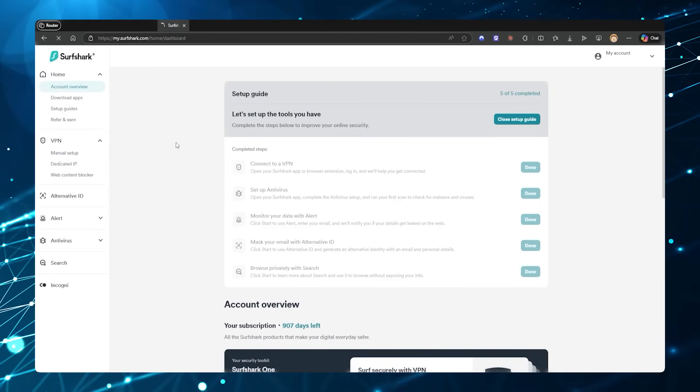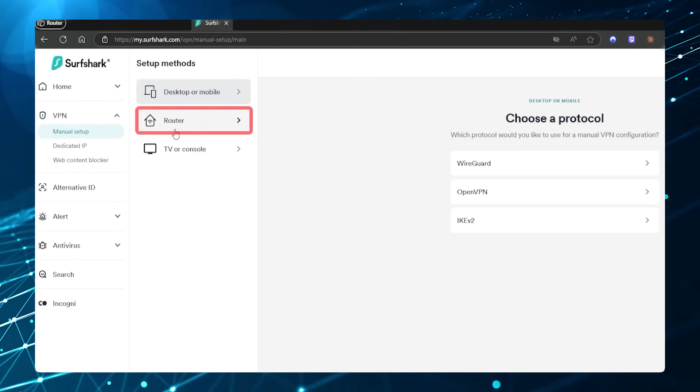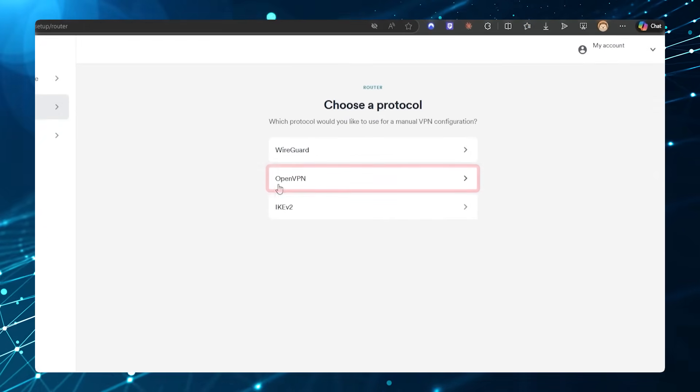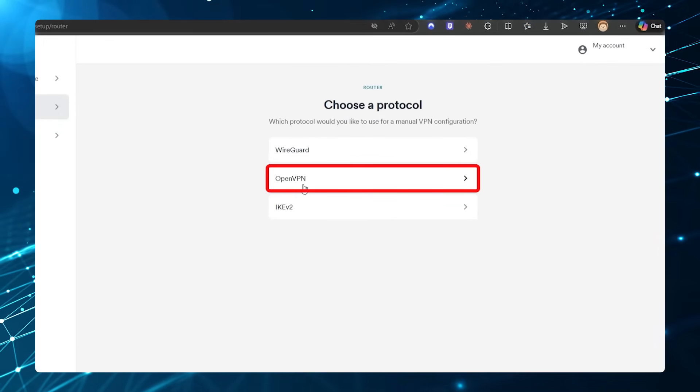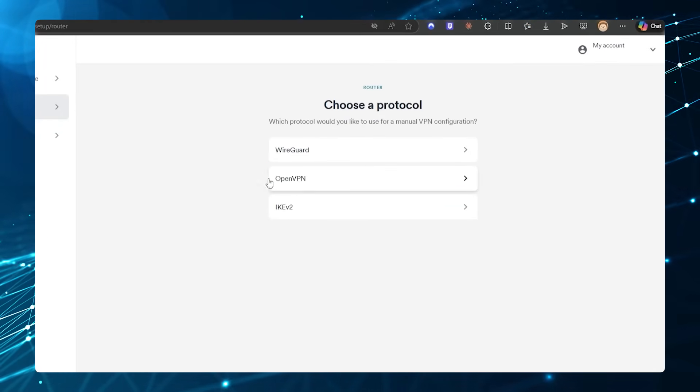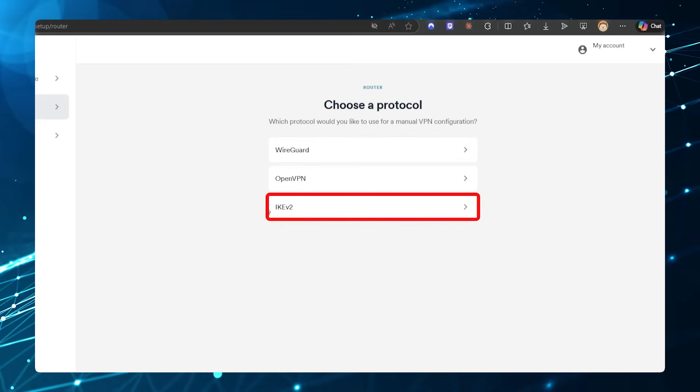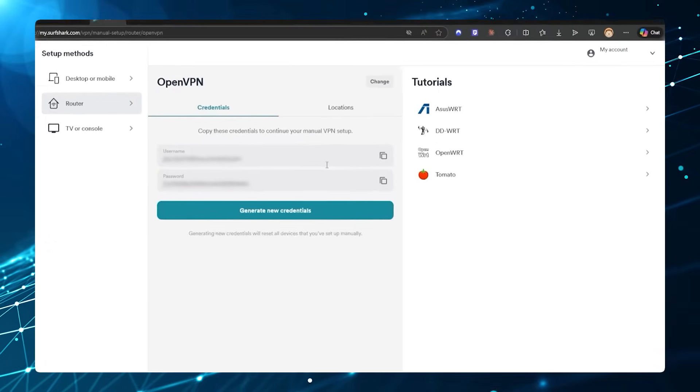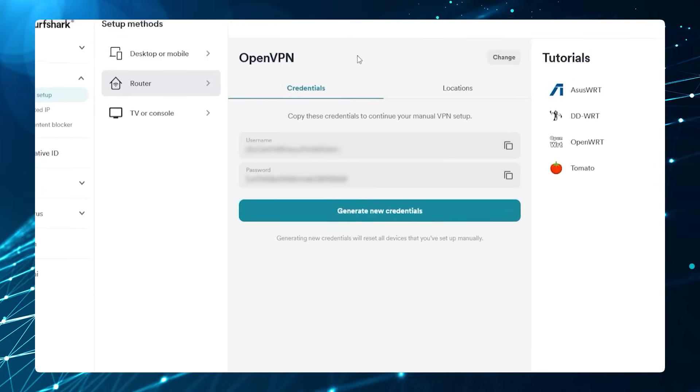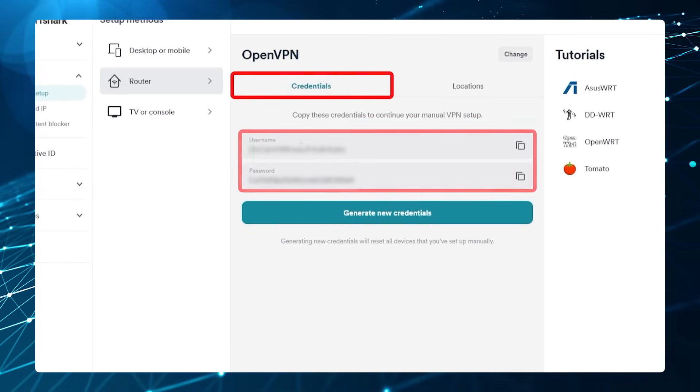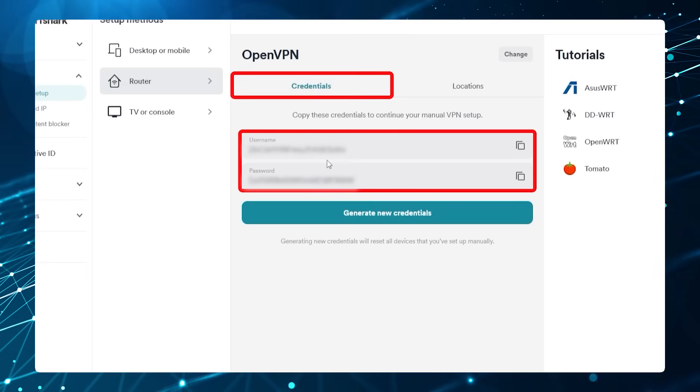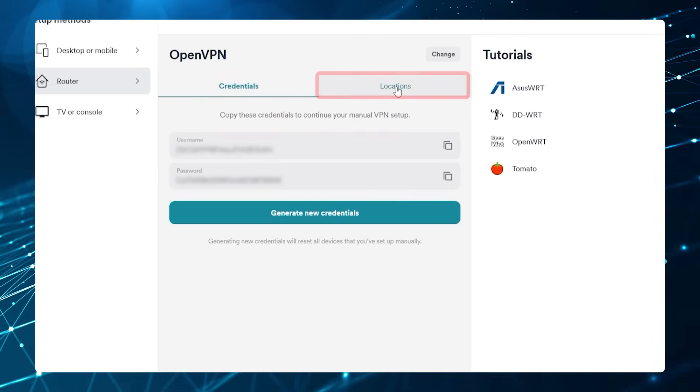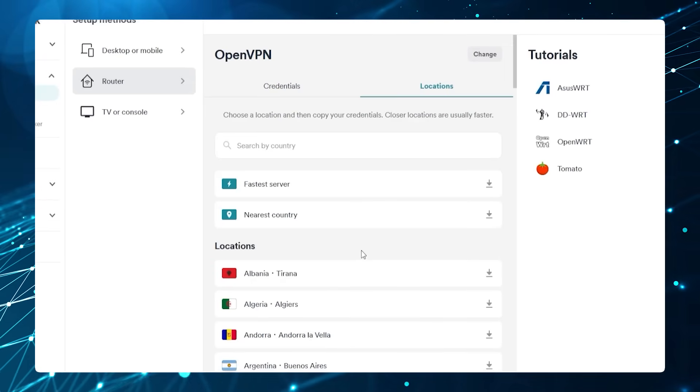Once you're here, you would go to Router and then click OpenVPN. That's going to be the safest bet. Some routers may support WireGuard or IKEv2, but for this example we're going to go with OpenVPN. Now the two important things here are your credentials—you want to save this, you're going to need it in a second when we go into the router.